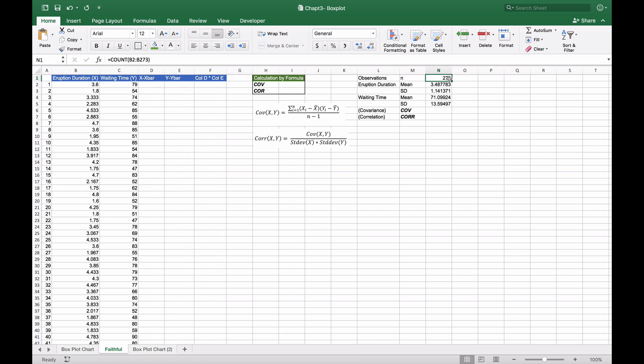We have 272 observations. We used the count function on one of the columns to give us the actual count of total observations, which we'll use for this part of the covariance equation.